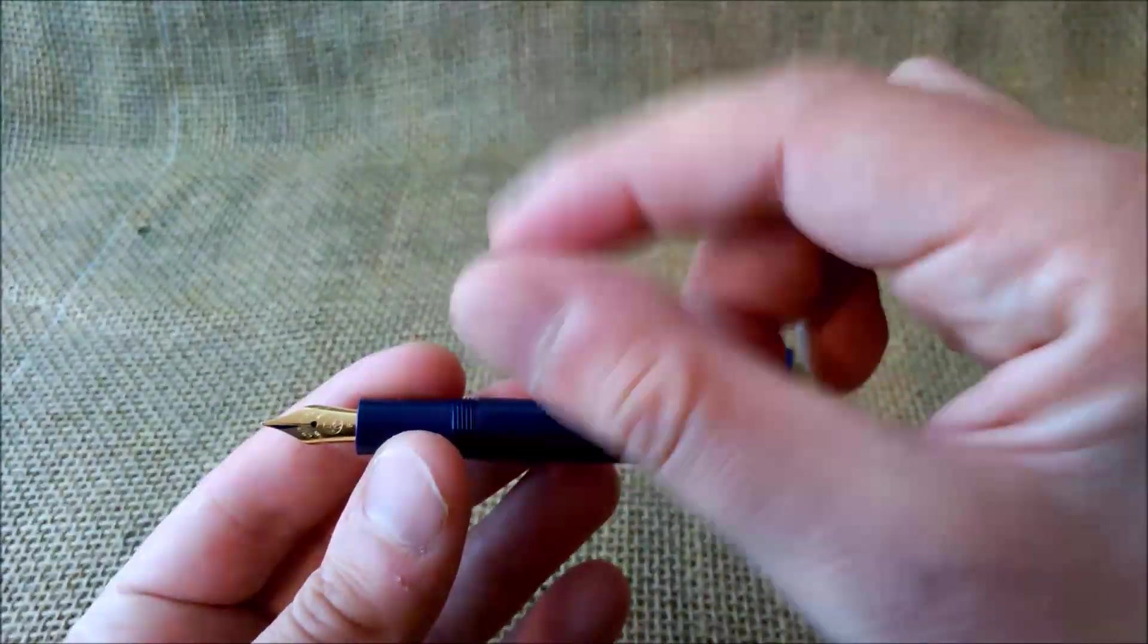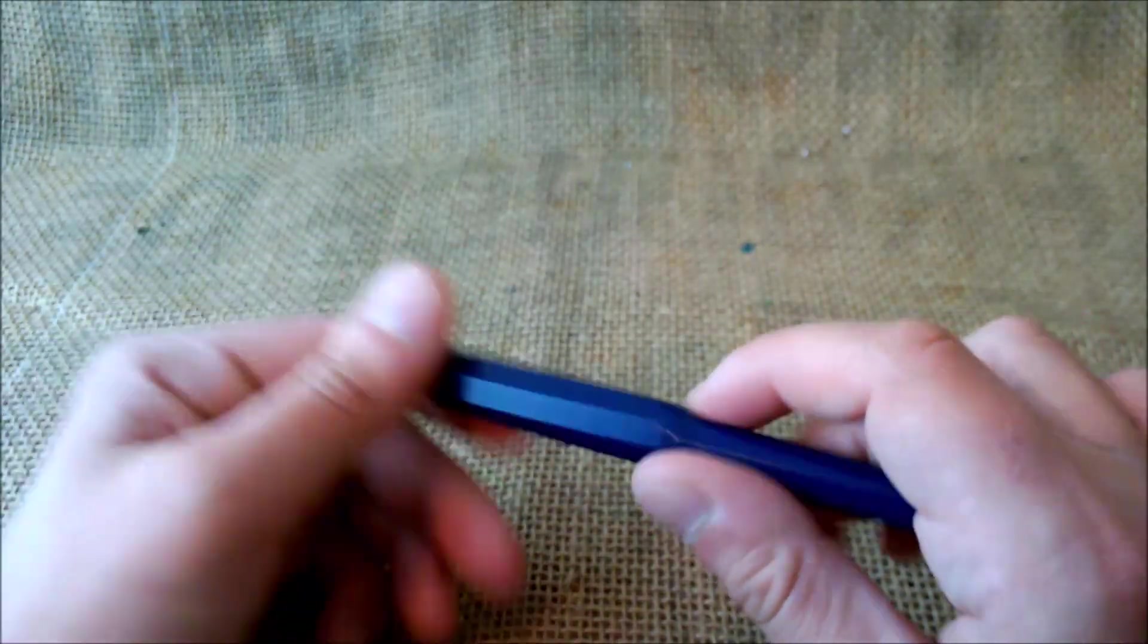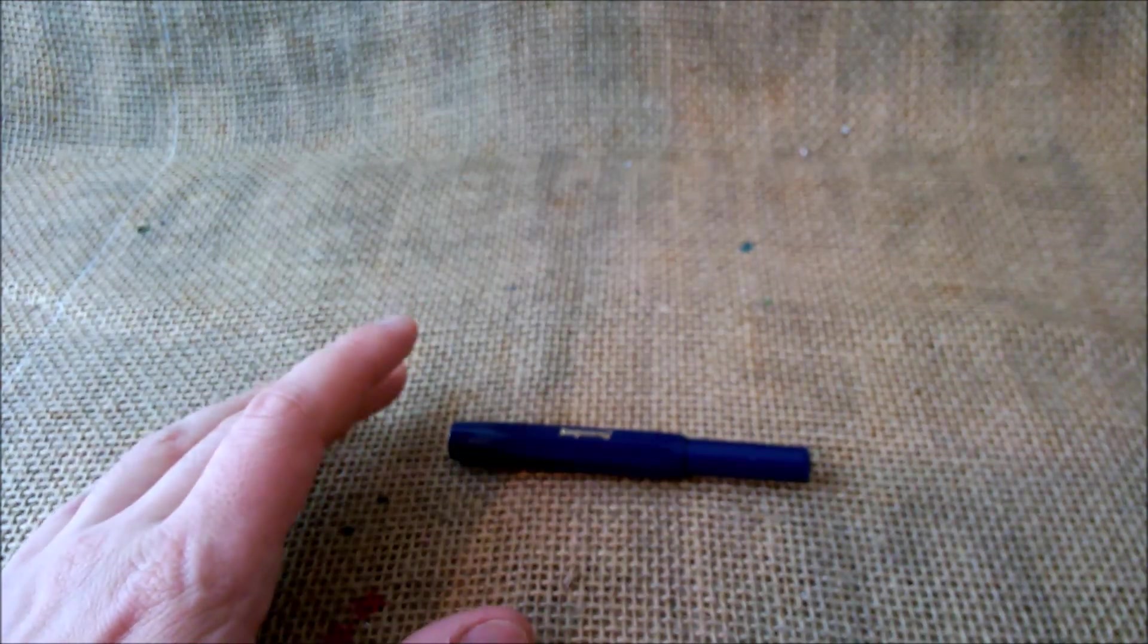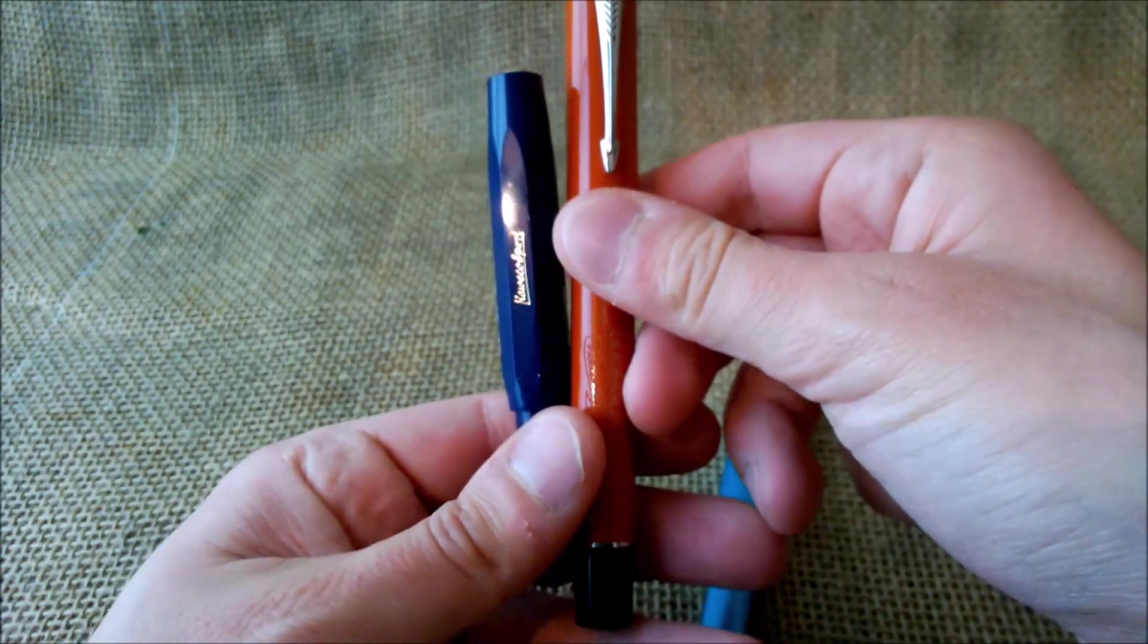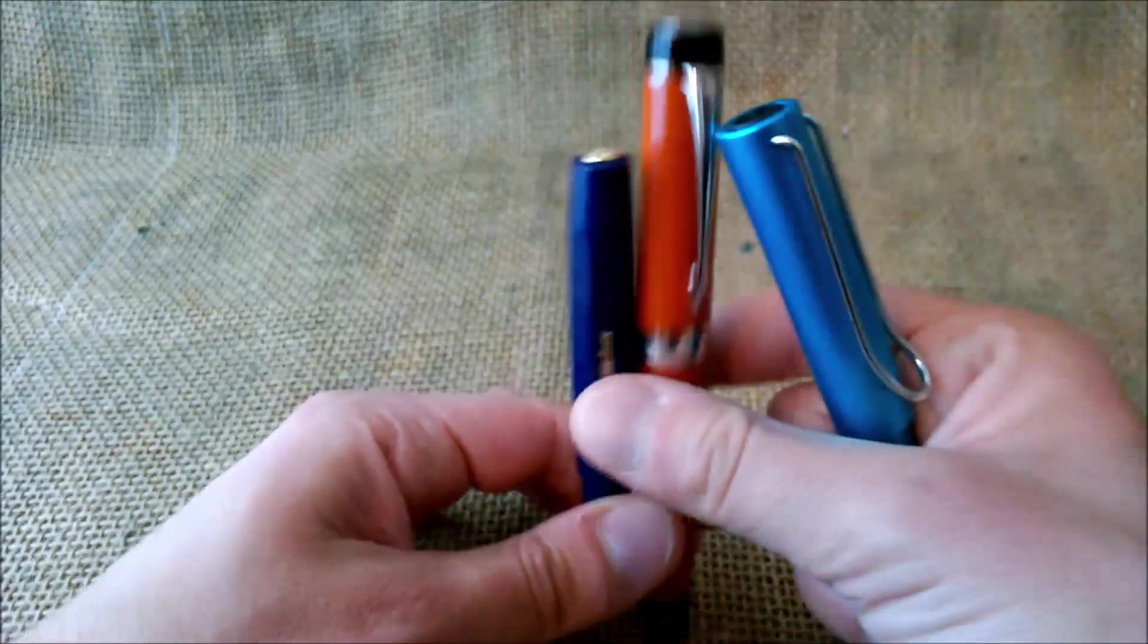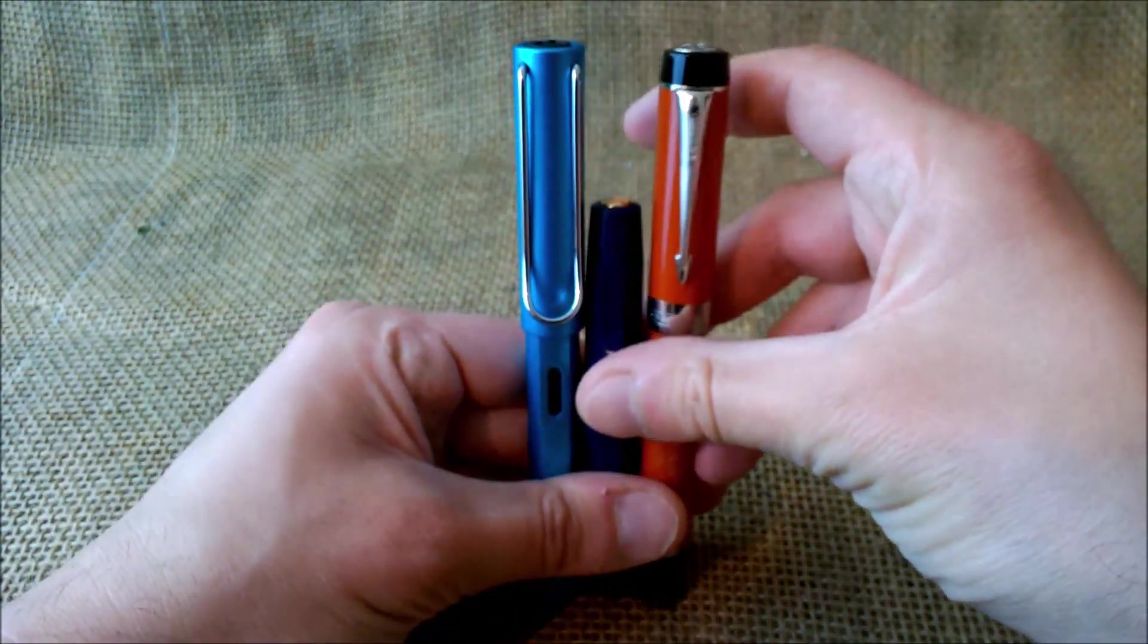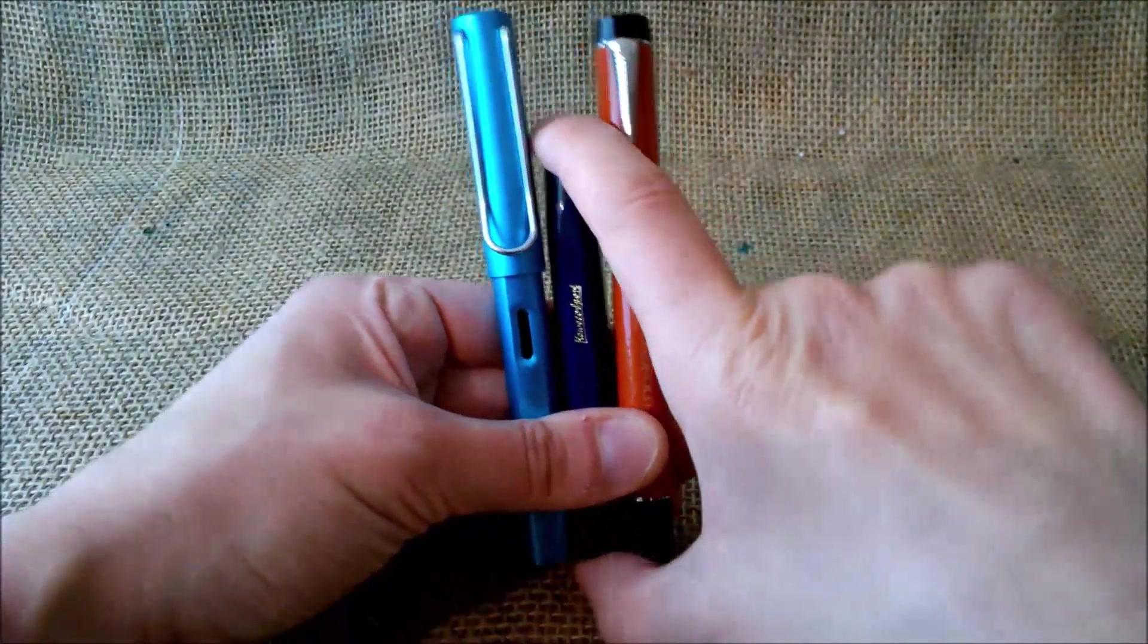I want to show you the size comparison of this pen with two other well-known pens that I will usually compare every pen I review with, which are the Parker Centennial Duofold and the Lamy Safari or the Lamy All-Star. As you can see, the Kaweco is much shorter when it is capped.